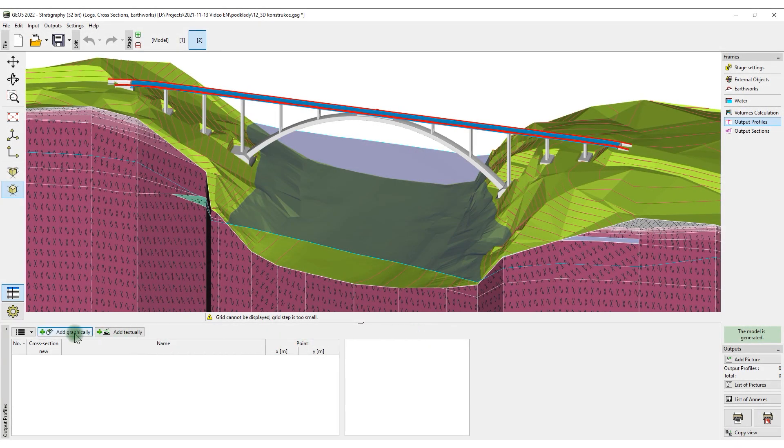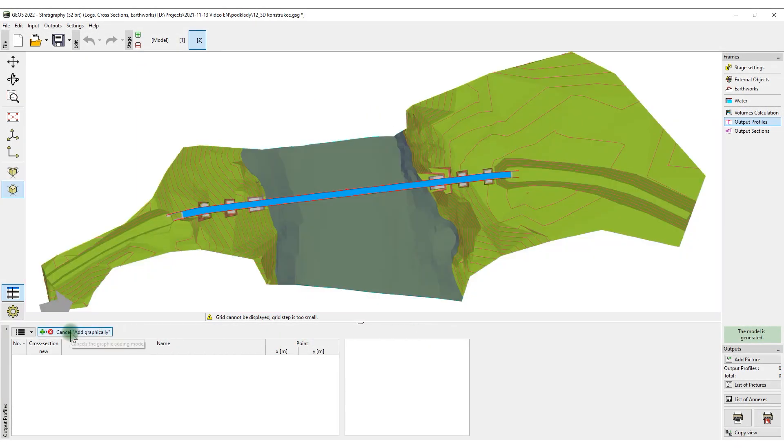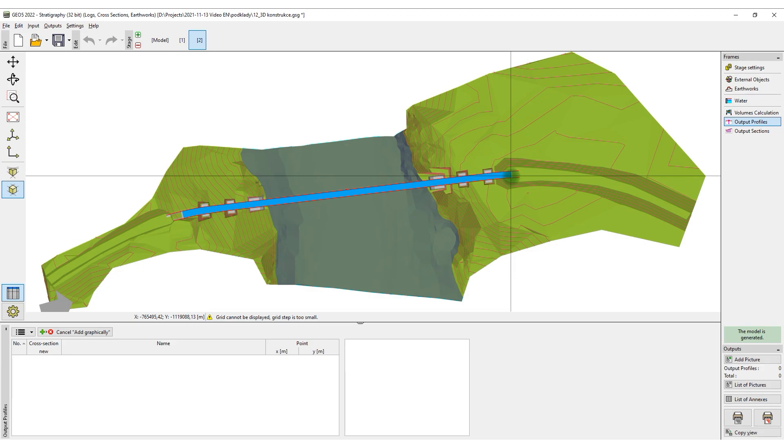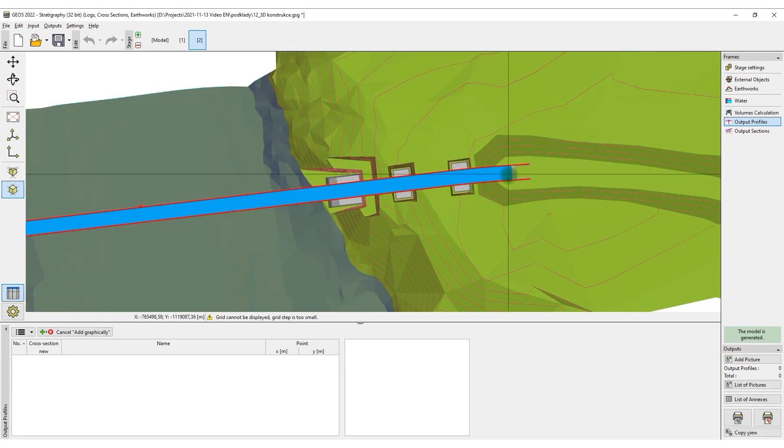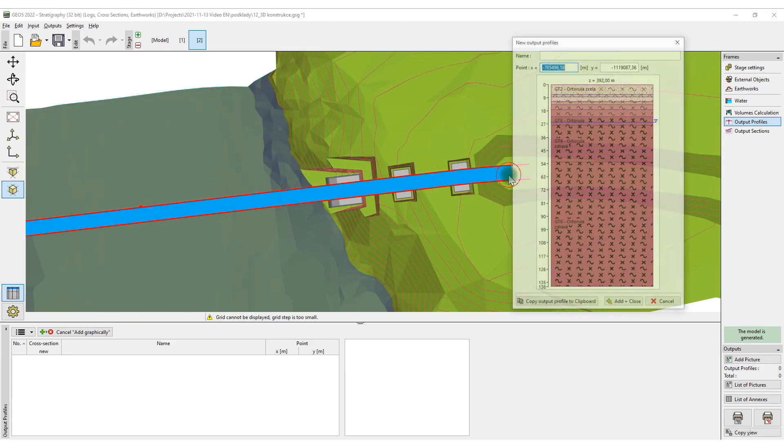In the same manner, we can transfer the soil profile into the abutment program for its respective analysis.